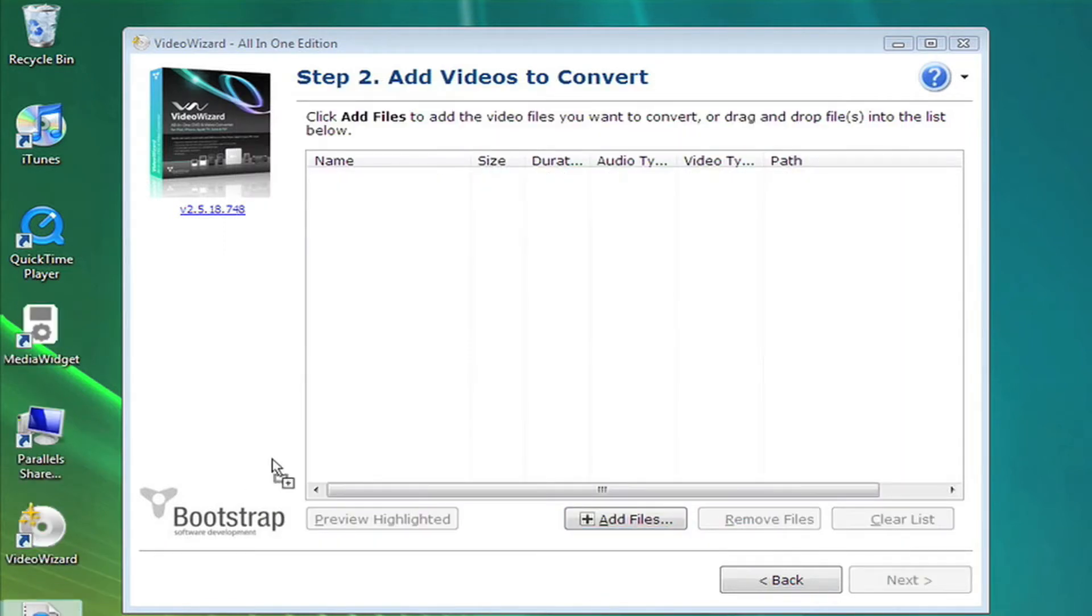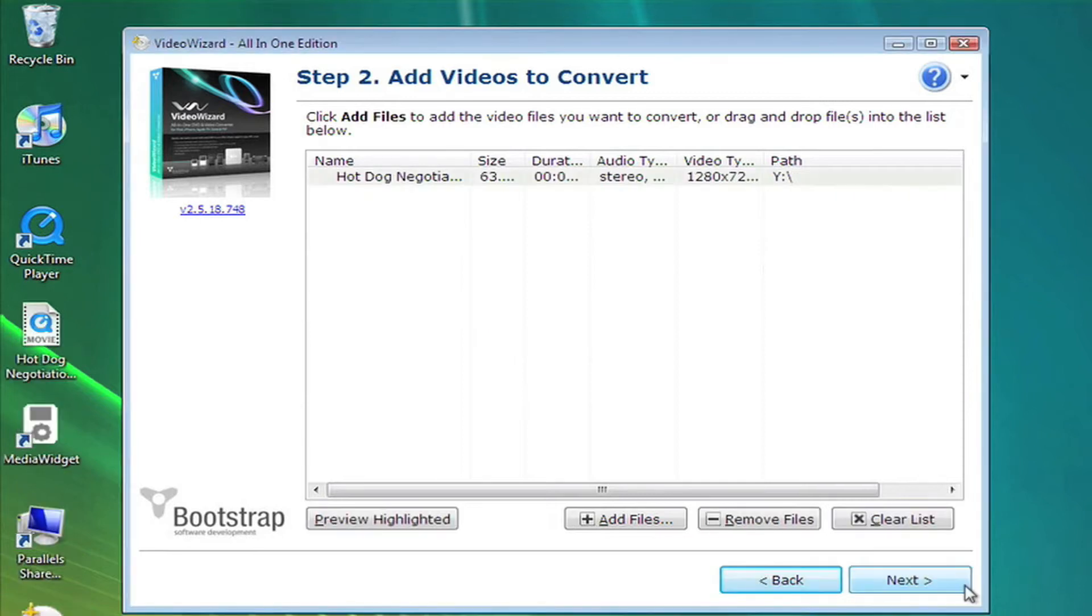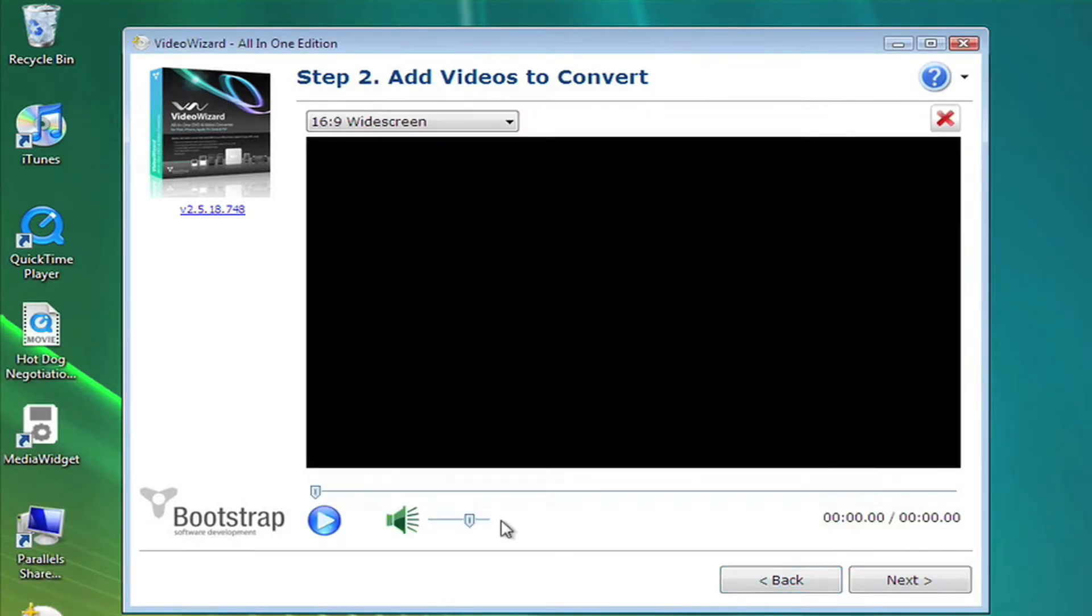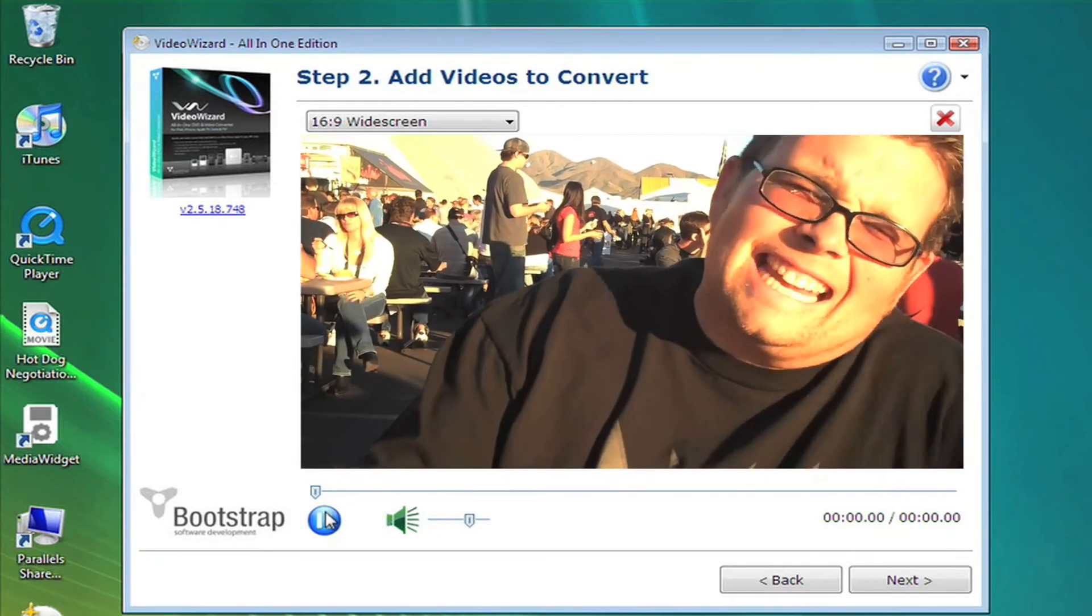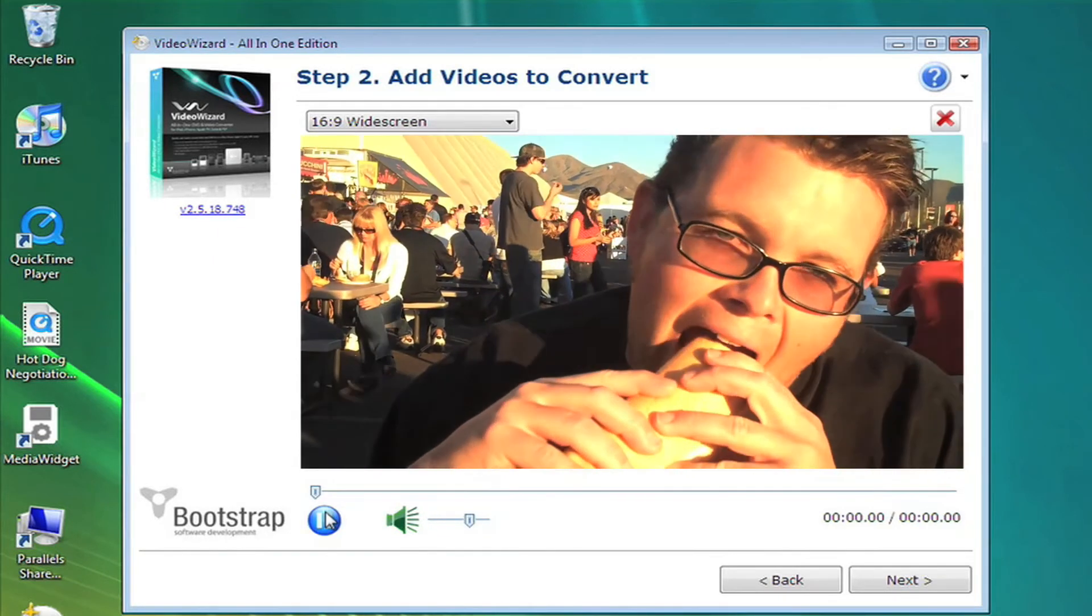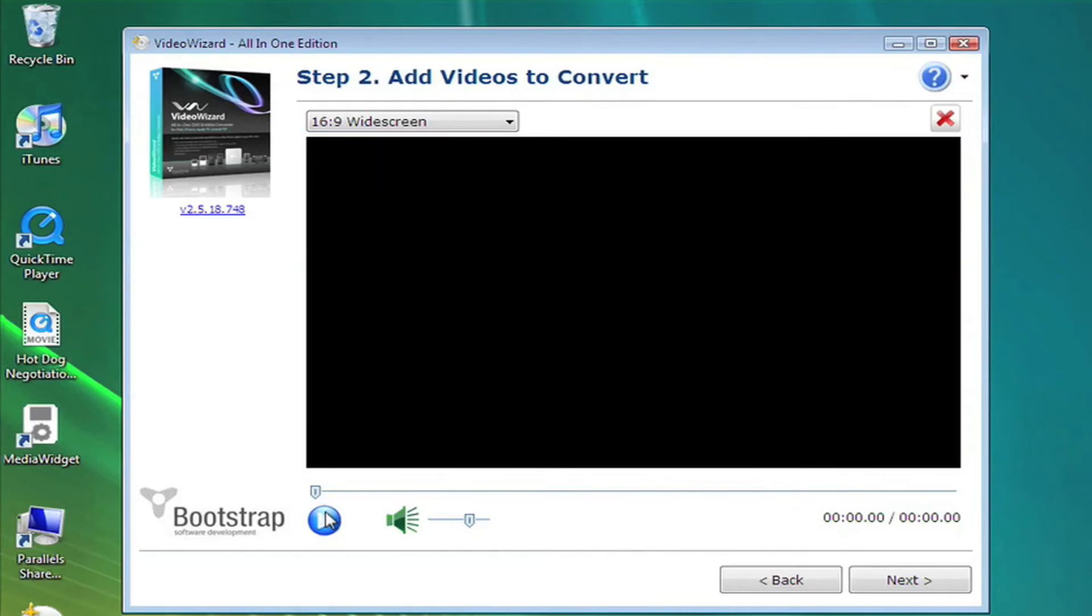You can also drag and drop files onto the VideoWizard window. Choose any video, then select Preview Highlighted to watch the video you've selected. This feature allows you to make sure you've chosen the correct video. When you're done adding and previewing files, click Next.